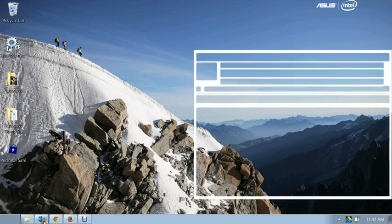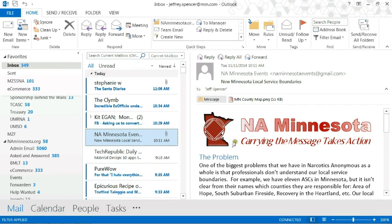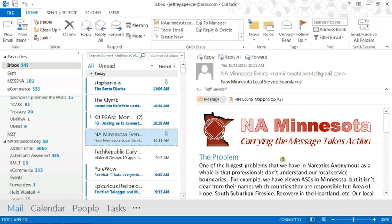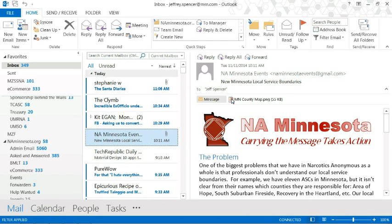So of course the first thing you need to do is open up the email message that we sent you, and that is the map, Minnesota County map. So we're going to save that.